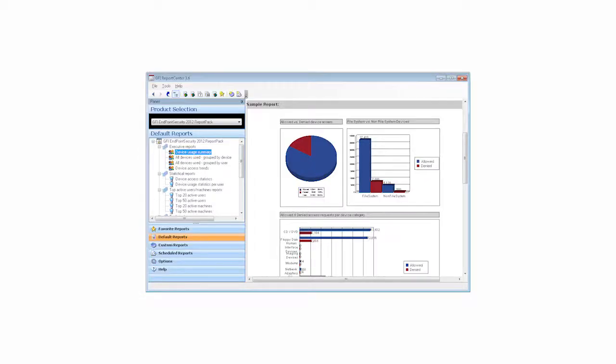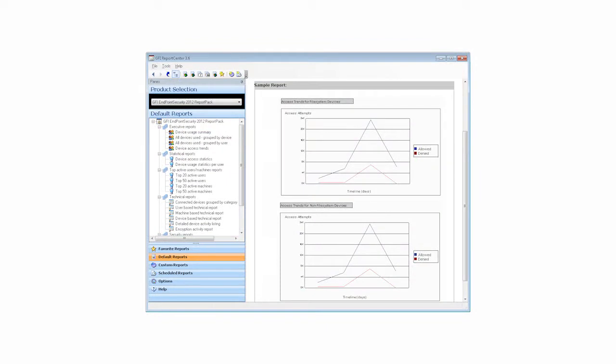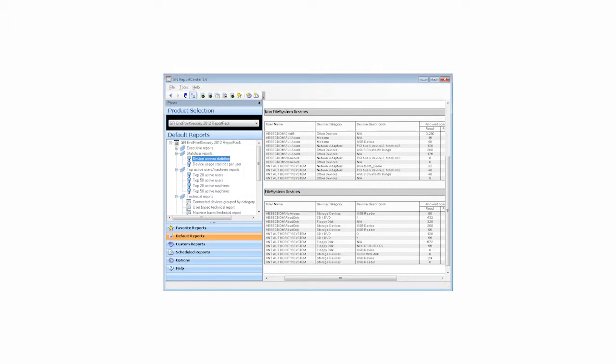The GFI Endpoint Security Report Pack is a free, powerful reporting package that adds on to GFI Endpoint Security. It can be scheduled to automatically generate graphical IT-level or higher-level management reports based on data collected by GFI Endpoint Security, enabling you to report on portable storage devices connected to the network, user activity, and endpoint files copied to and from devices.